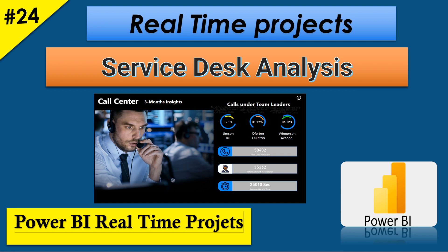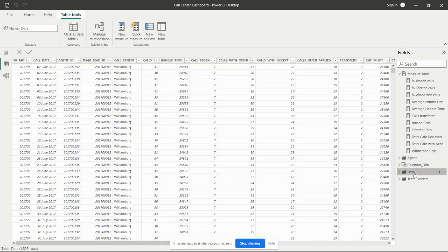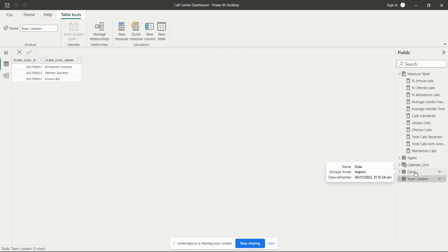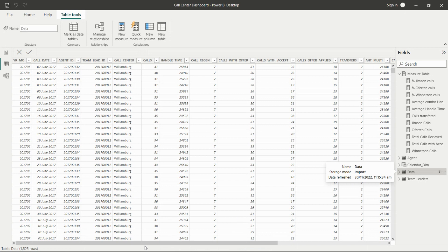In the data we have the agent table, the data table, and the teamlet table. In this data table we have the dataset regarding the call center. In call centers there are many agents getting calls — calls regarding escalation, requests, and information queries. The agent will receive the call, resolve it, and guide the customer.